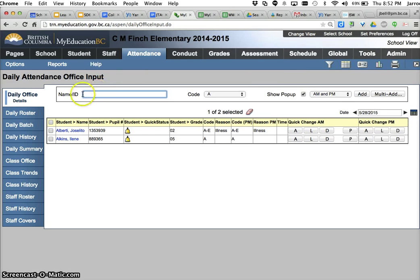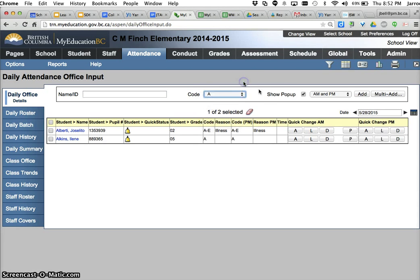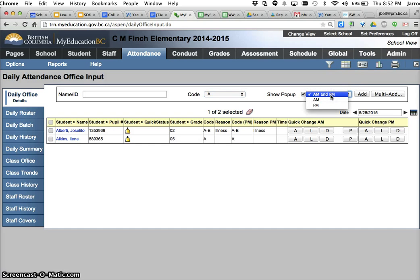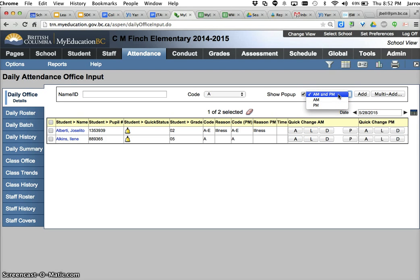You'll notice some spots here. I've got a spot for name or student number, a code that's going to be the attendance code that'll be entered. Show pop-up you want to have turned on because you can excuse the absence, put in any comments, and change things from there. You can see if it's going to be for AM or PM, AM only or PM only. But primarily when you're going to enter an attendance record through daily office it's probably going to be AM/PM. We'll talk more about that when we get to class office.